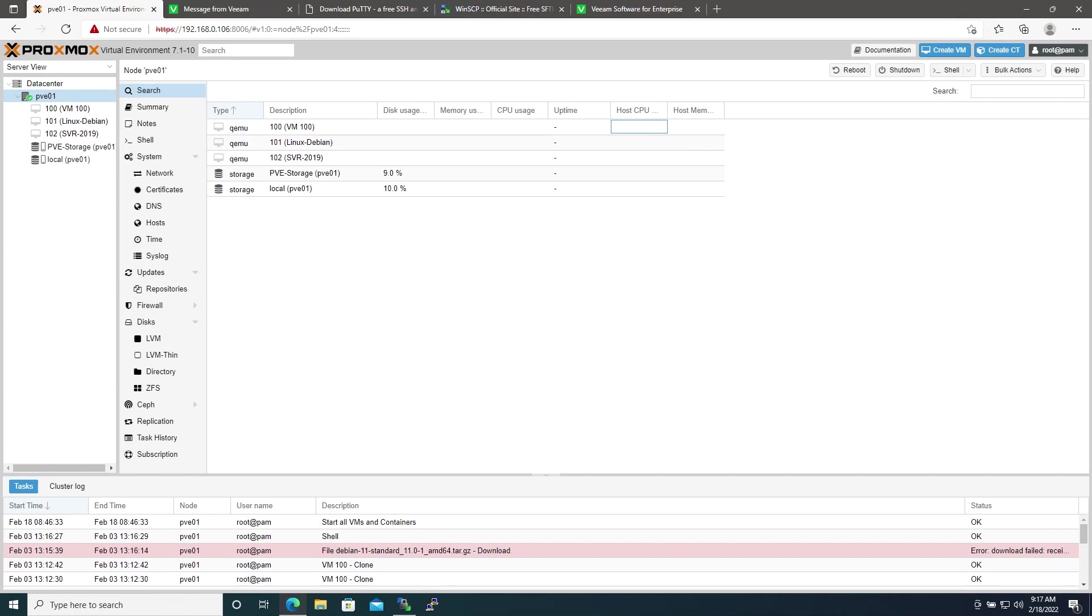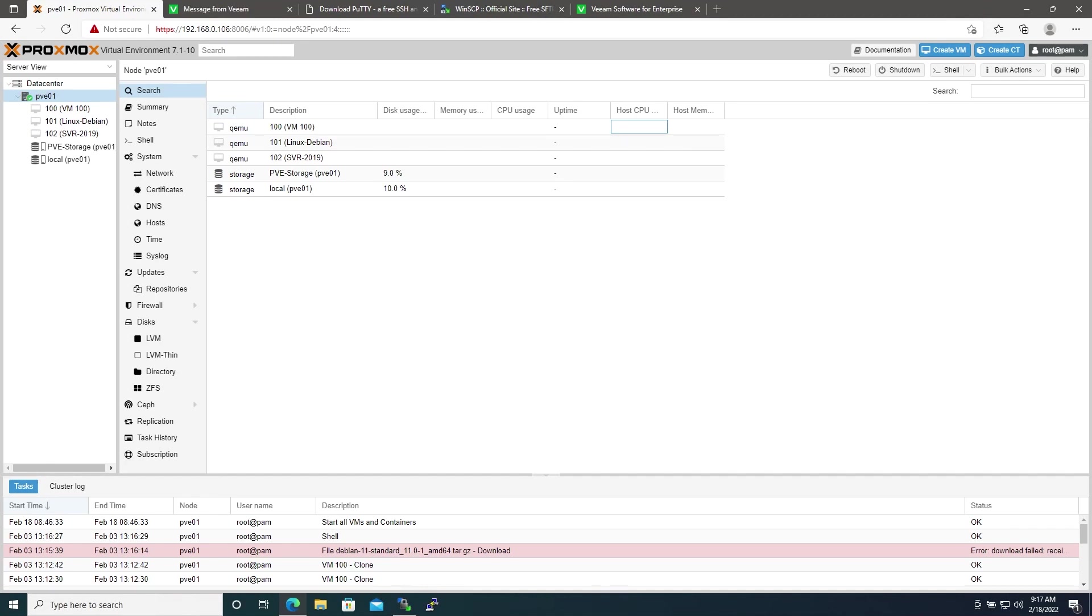For this we're going to be utilizing the free community edition of a software called Veeam. Getting this to work was a bit of trial and error as the documentation is not very clear. I'm guessing that's the point of purchasing a license with support.